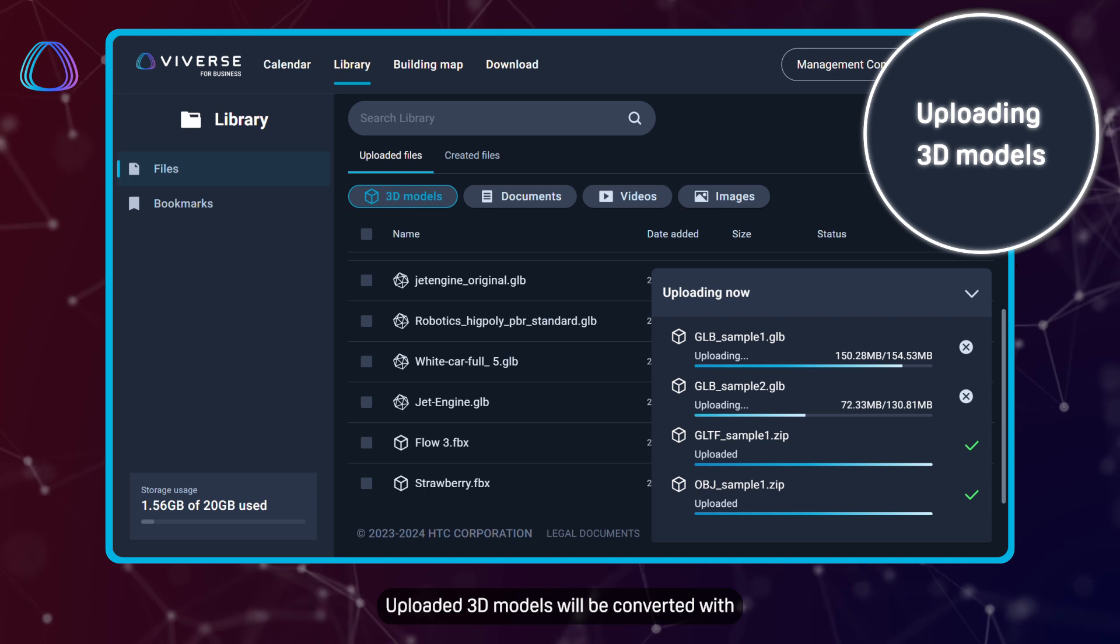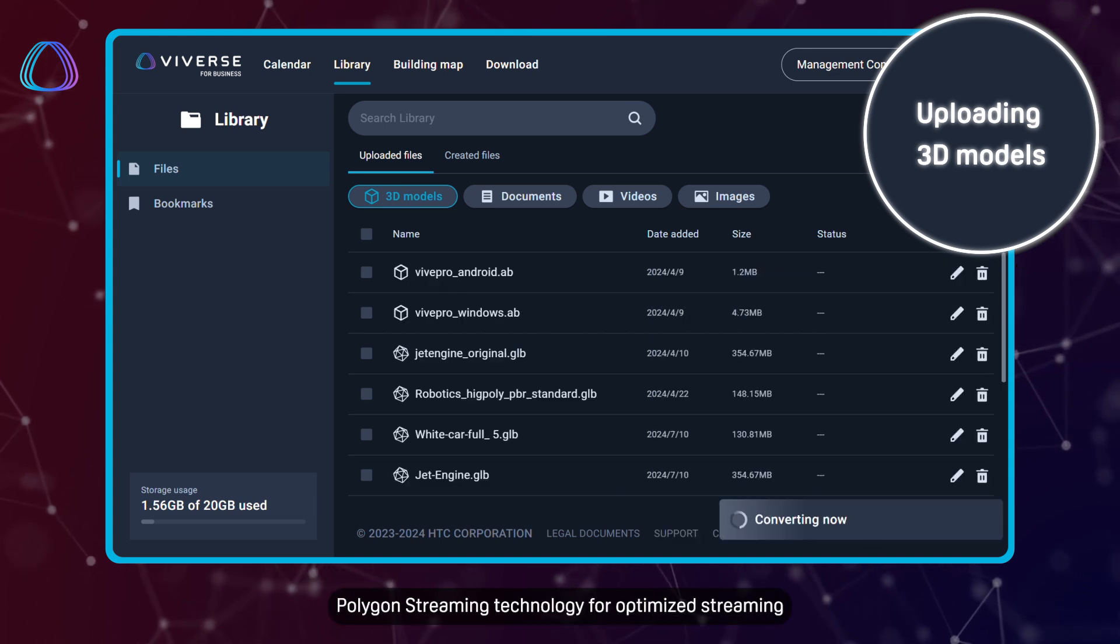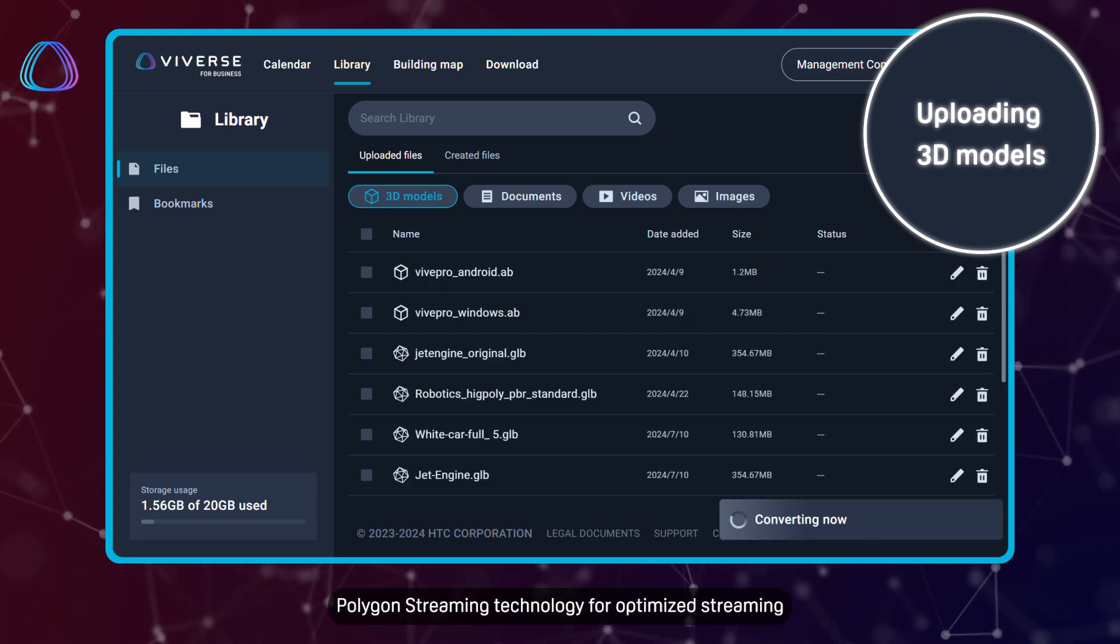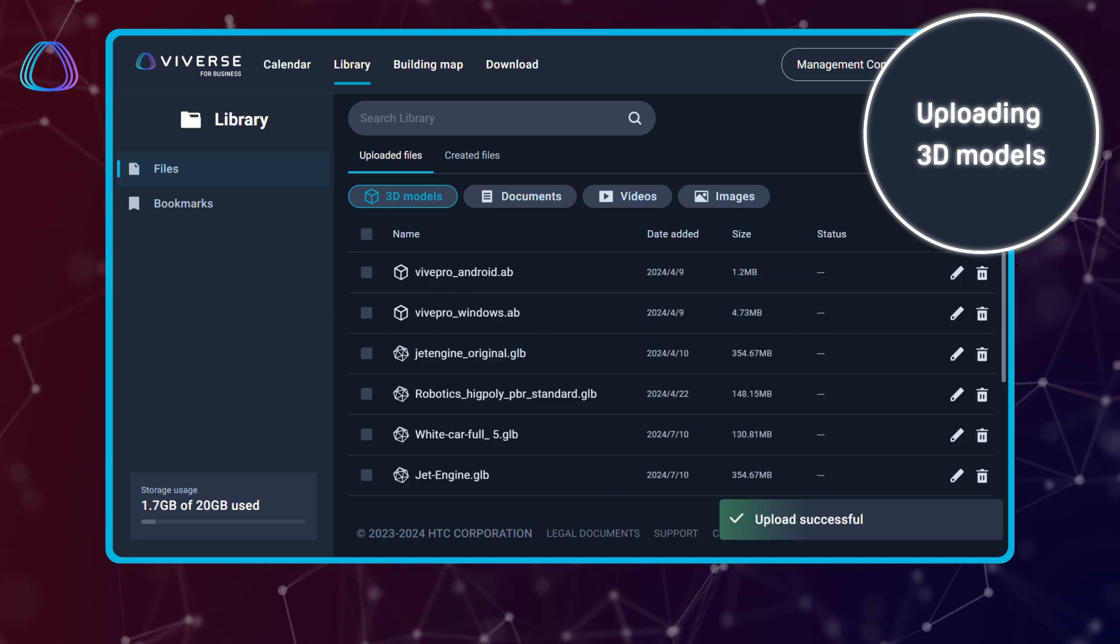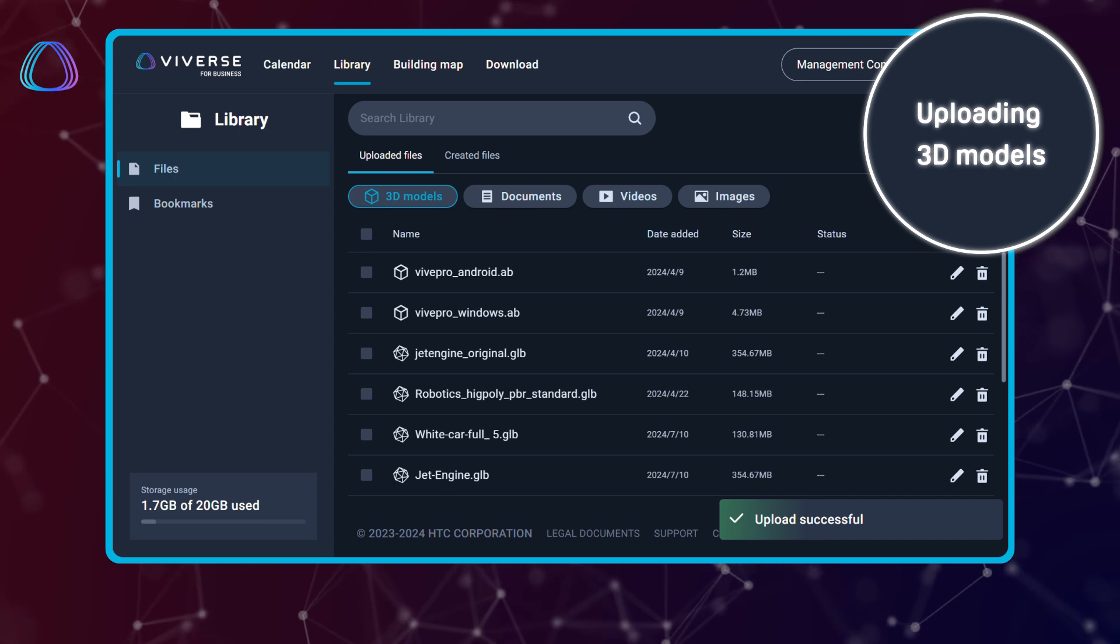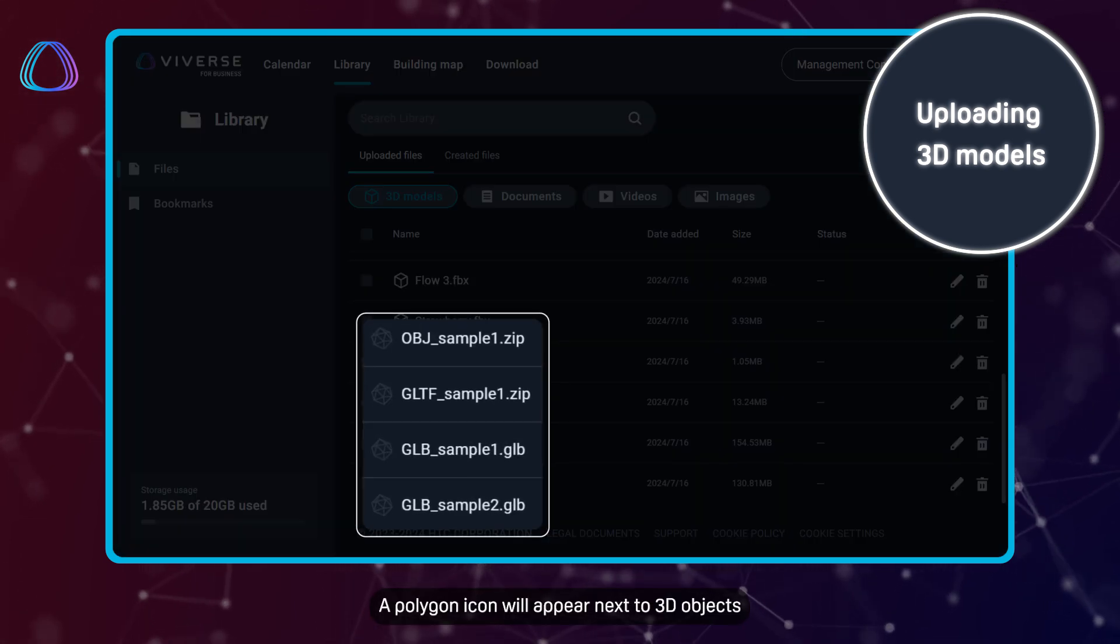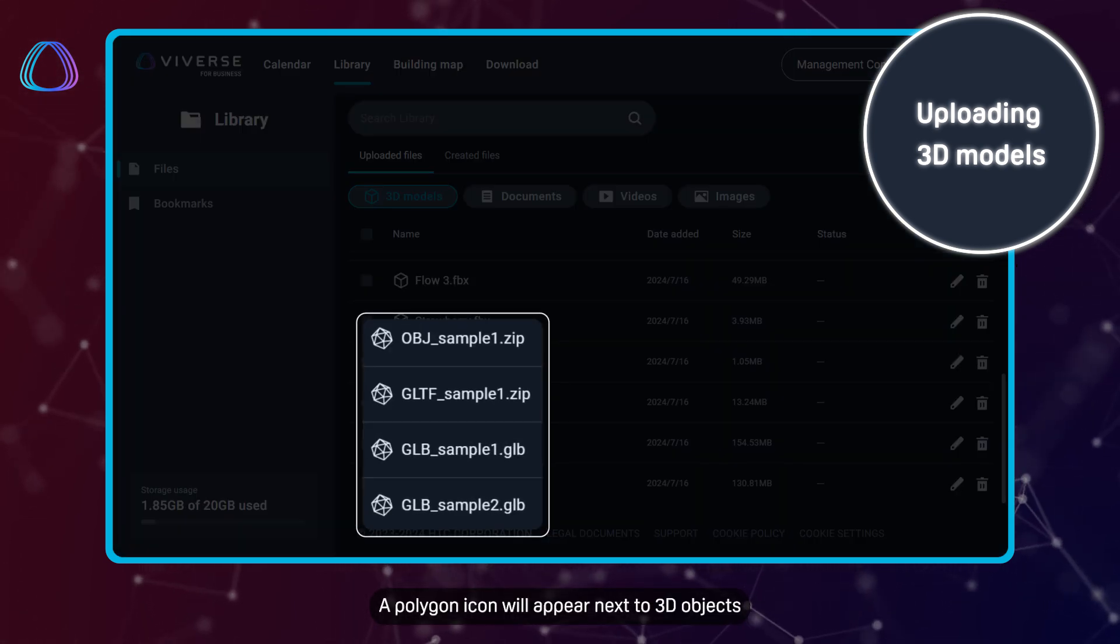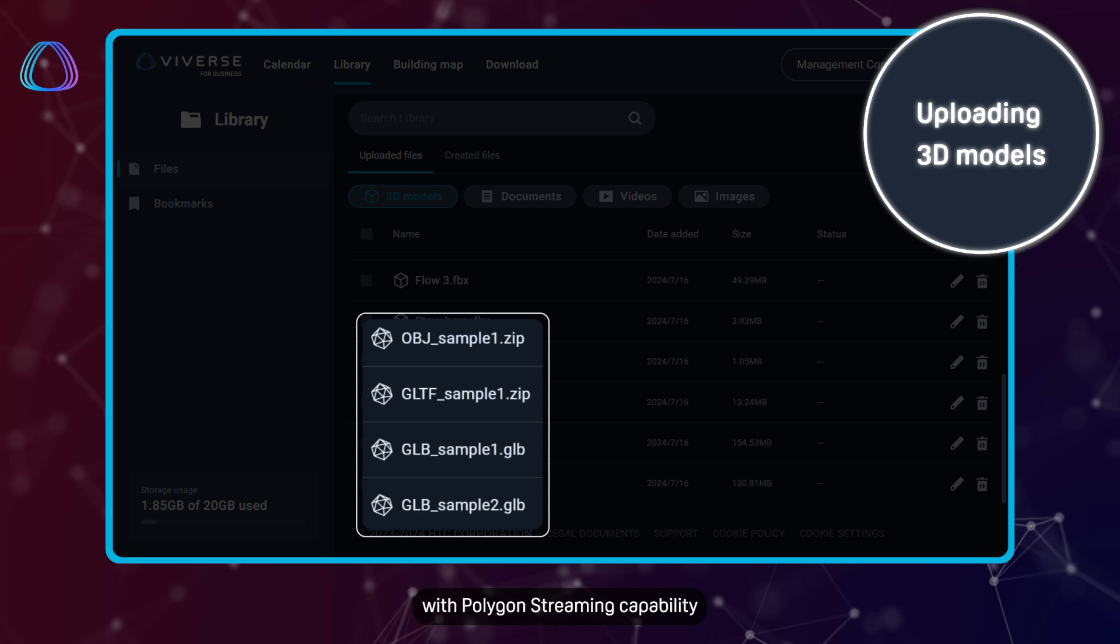Uploaded 3D models will be converted with Polygon Streaming technology for optimized streaming. A polygon icon will appear next to 3D objects with Polygon Streaming capability.